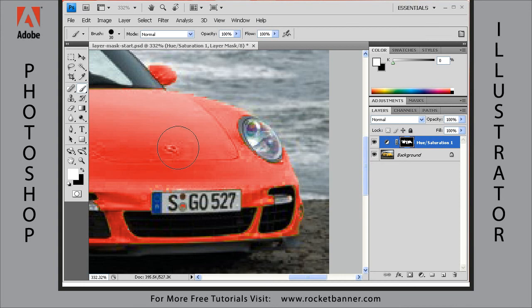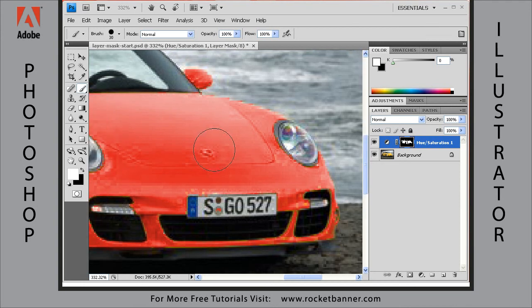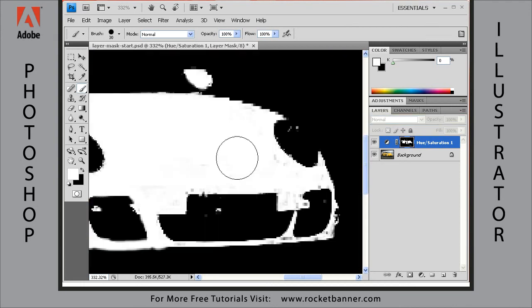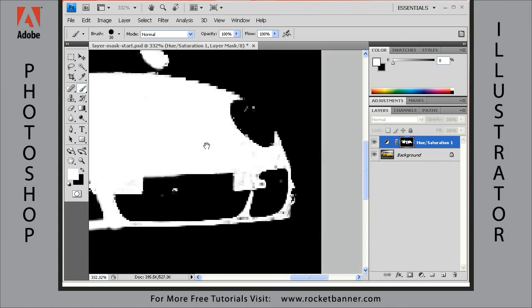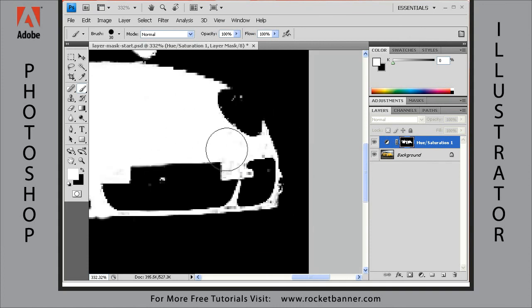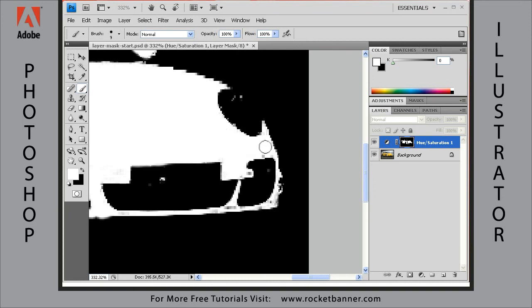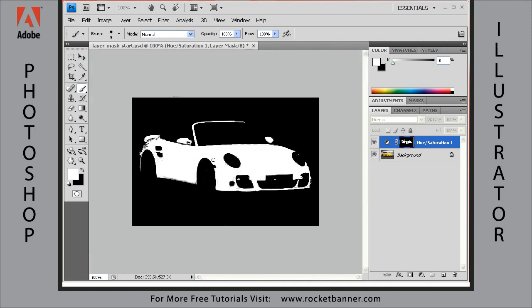Changing your brush size, going back and forth, and cleaning up your image. I'm going to finish working on this and I will see you in just a moment.